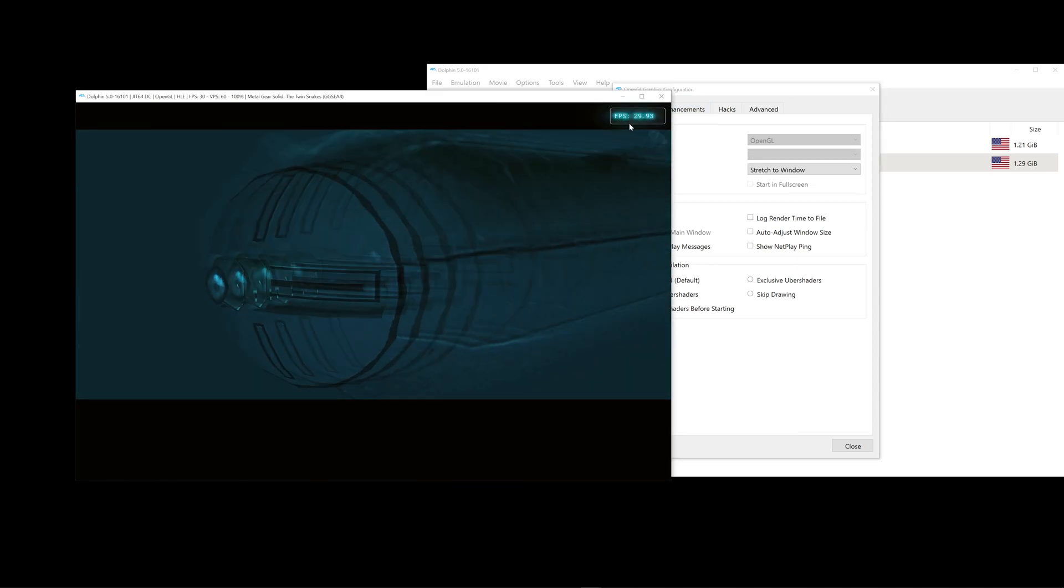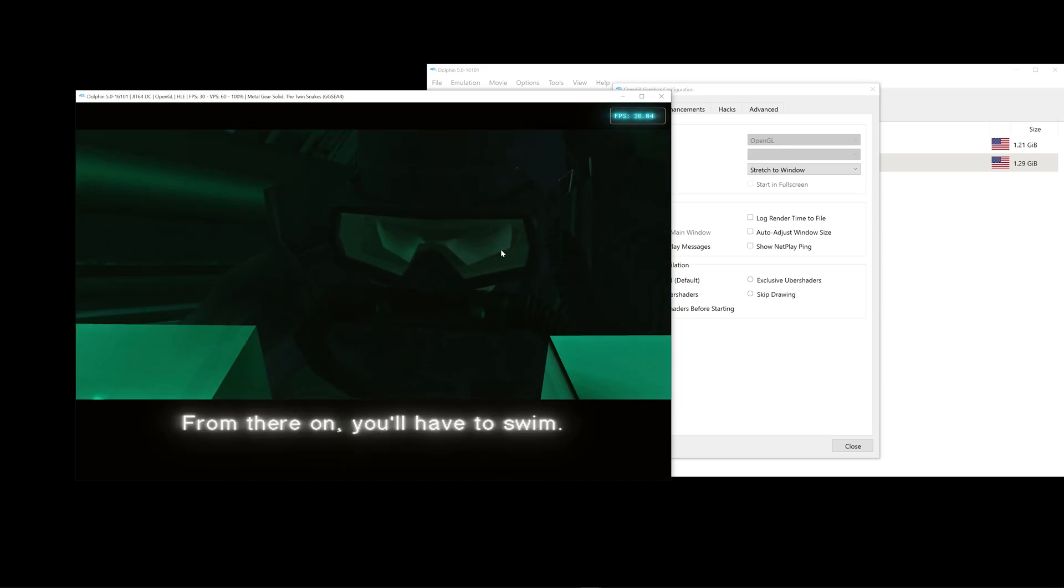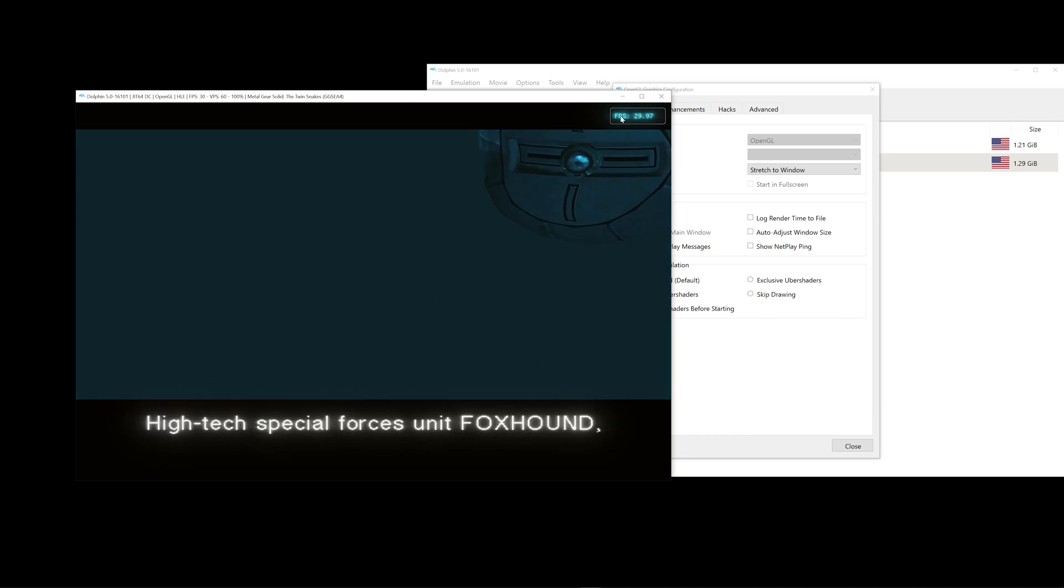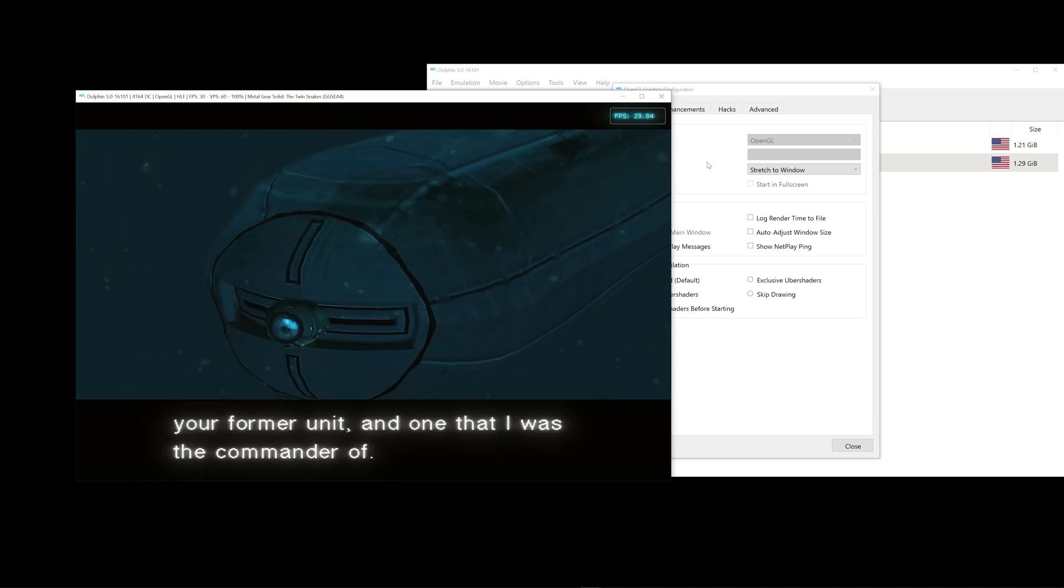So, some cutscenes are in 30 frames per second and others are 60. So this is how you can check if your settings are good enough.